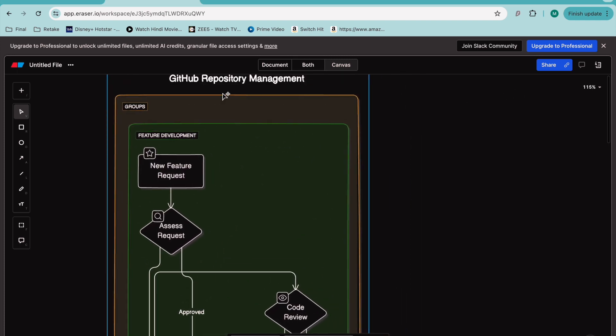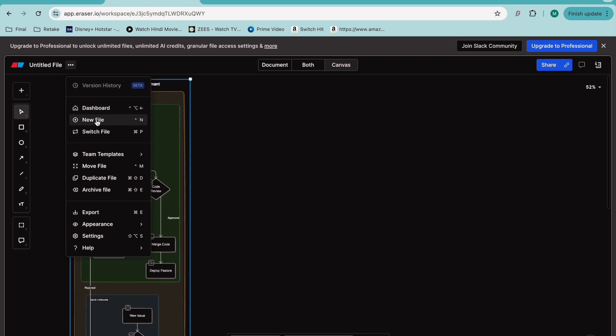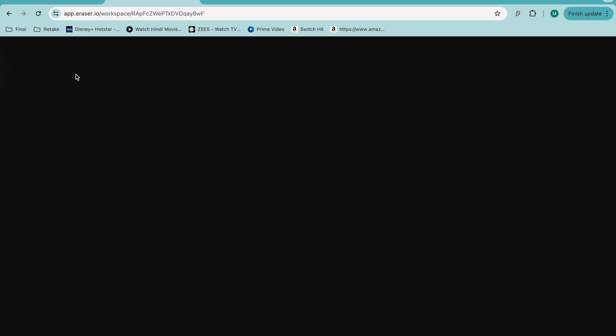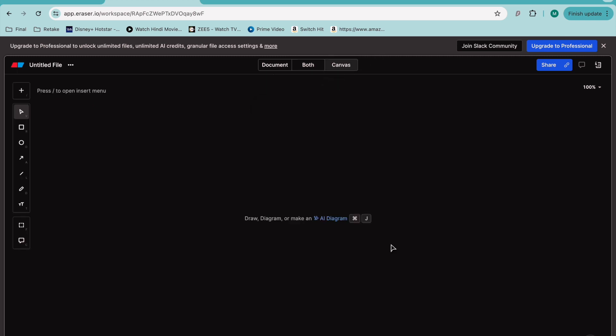For demonstration purposes, let me generate a new one. I'll create a new file.